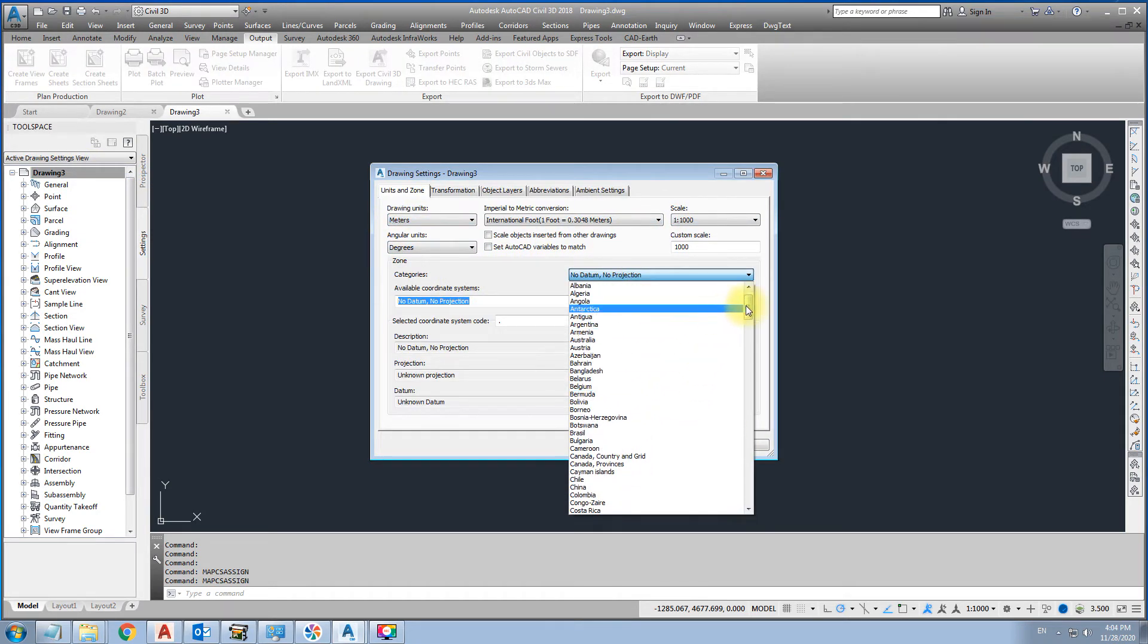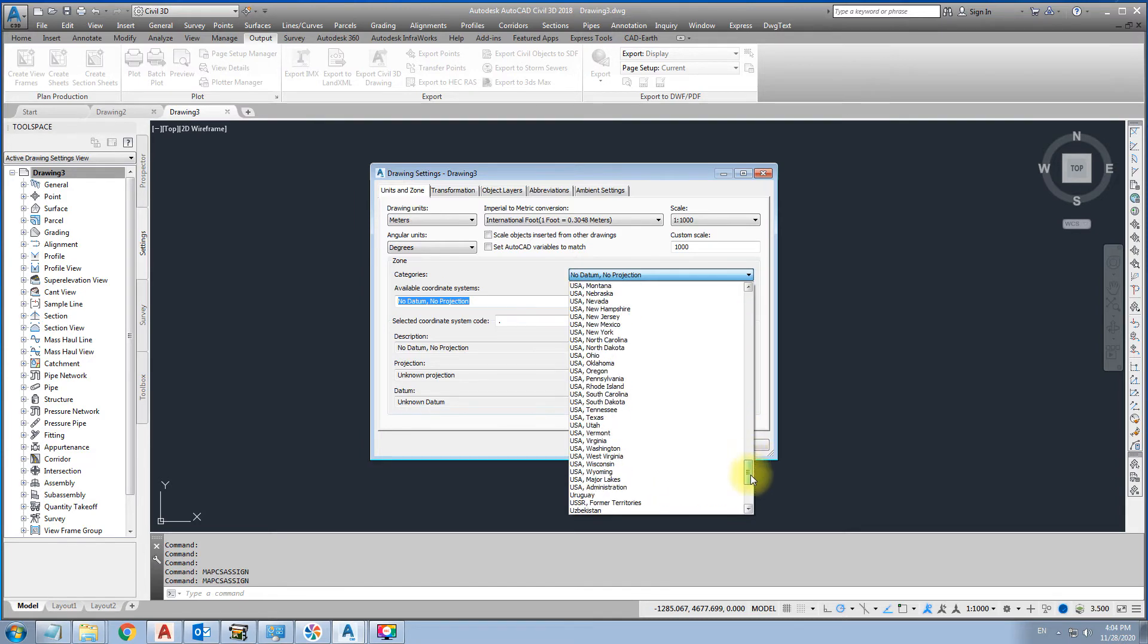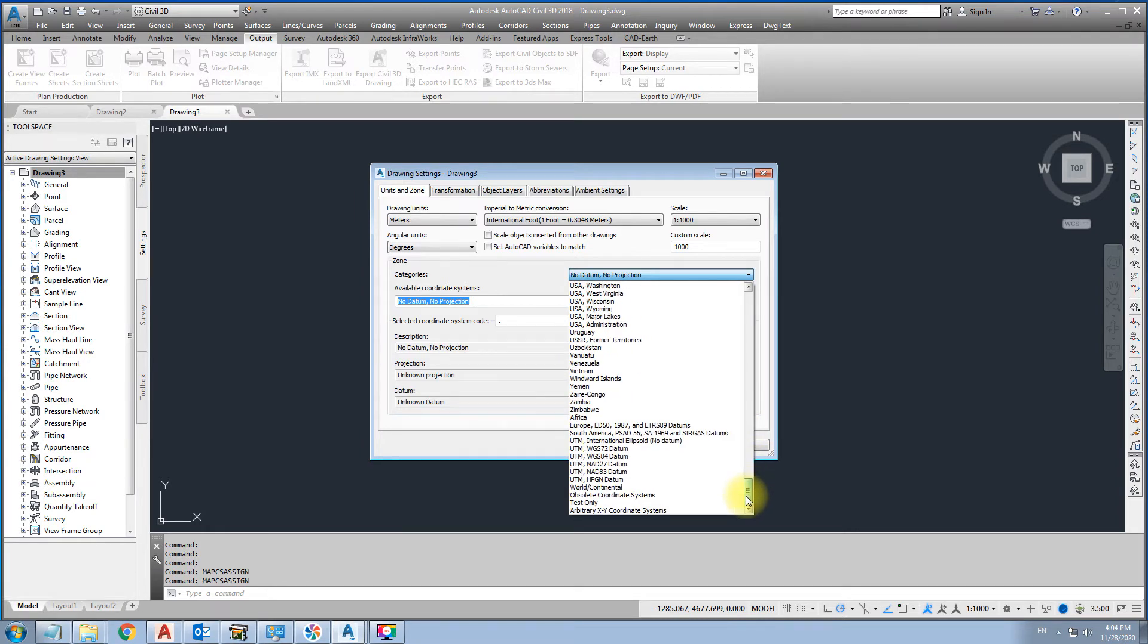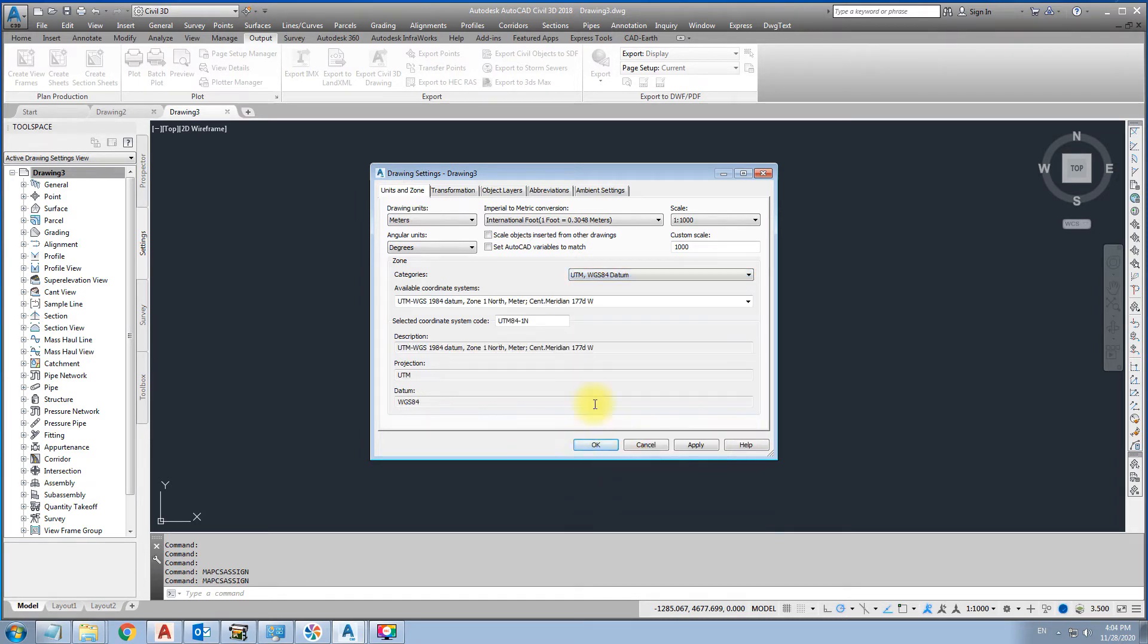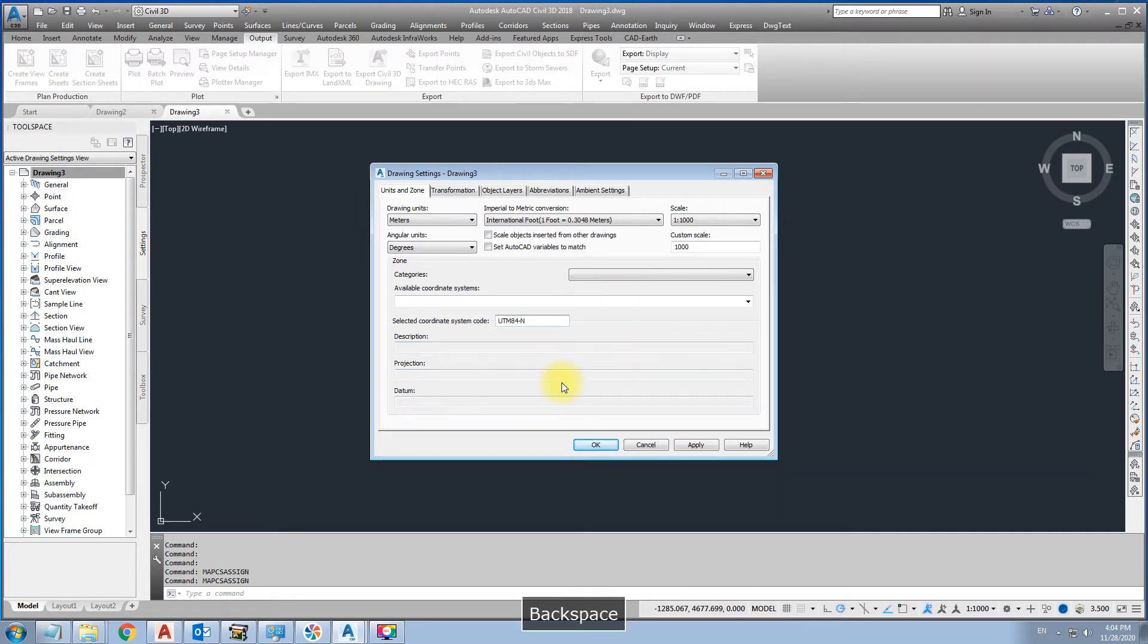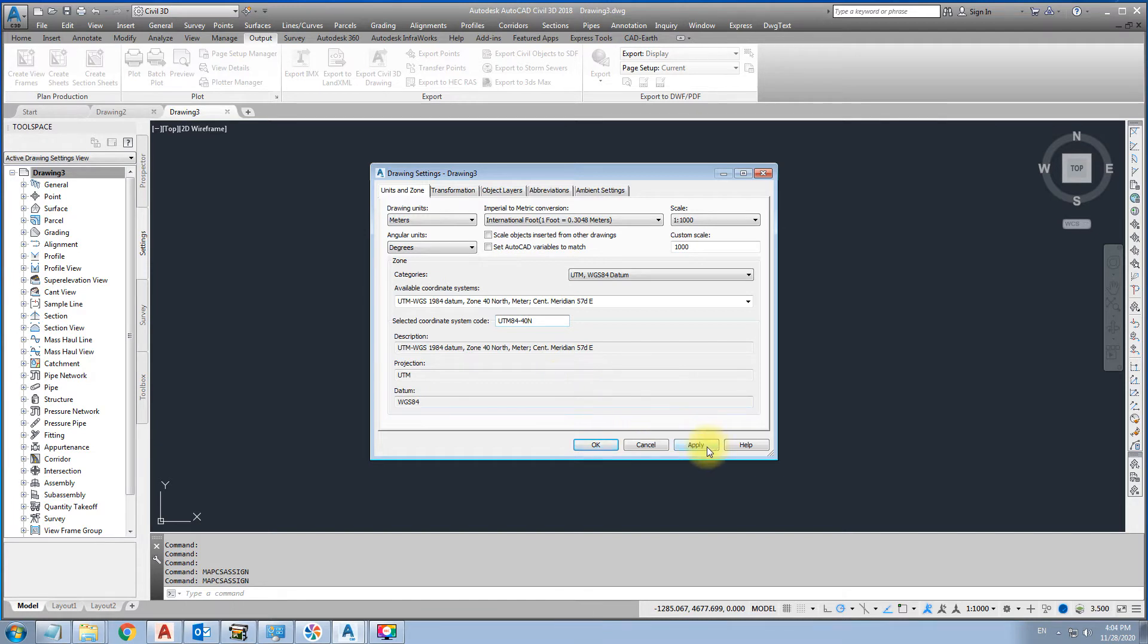UTM 84. This is zone 40. We want to convert it to zone 40. 40N. Apply.